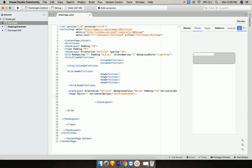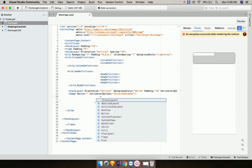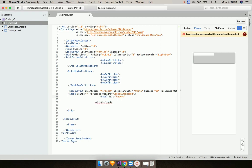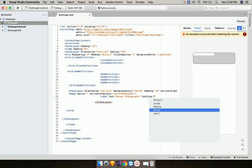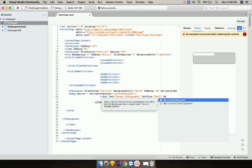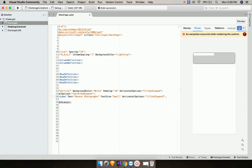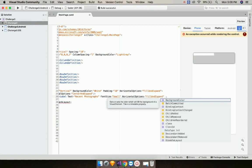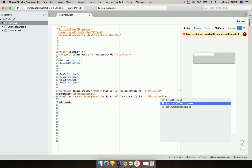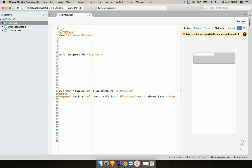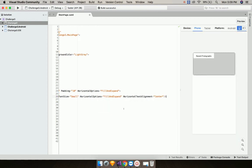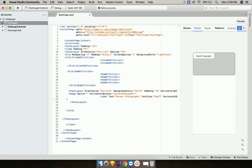Now let us give a label with text as 'Recent Photograph', font size as small, horizontal option as fill and expand, and horizontal text alignment as center. That's all. This label will be displayed along with the image.